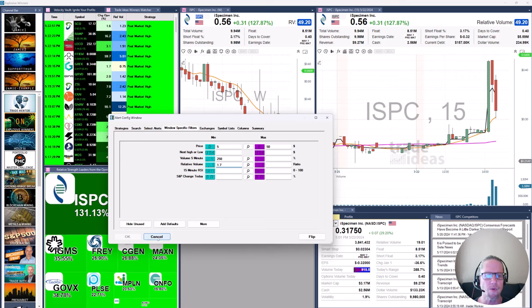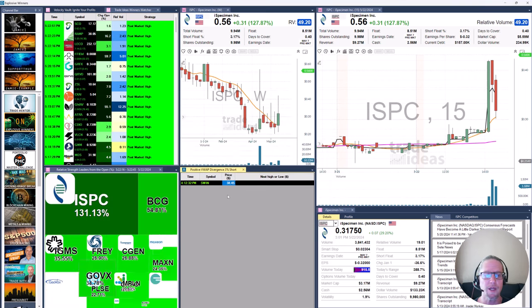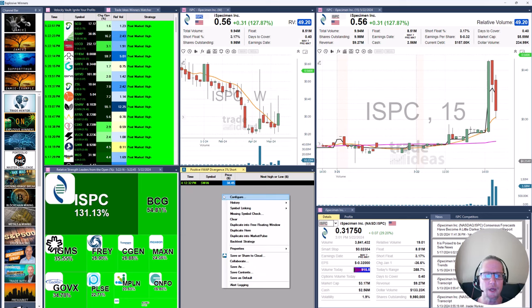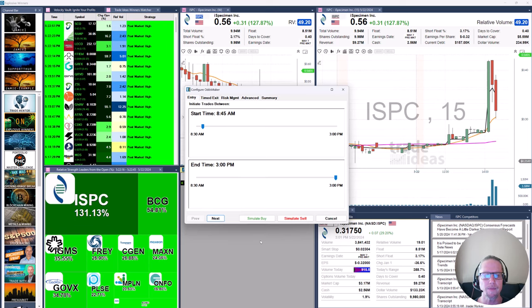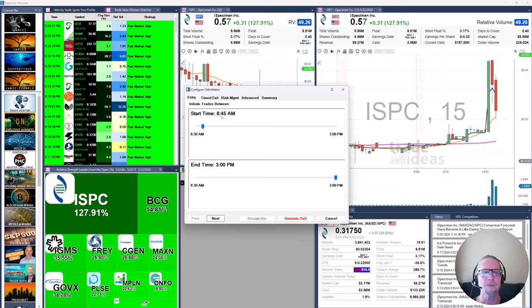So what we're going to do here is run the back test. In case you don't know how to get to the back tester, we right click in the alert window and say let's back test this strategy. So now we have our panel pop up. Now the start time here, we're going to omit the first 15 minutes. There's a lot of noise there.